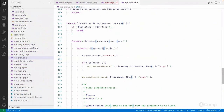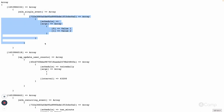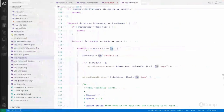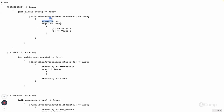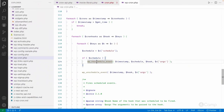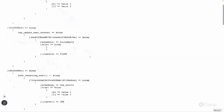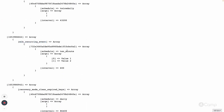It checks the key and its value. This key is created based on the arguments we passed, and we can have multiple callback functions on the same hook based on different arguments. Then it gets the schedule. If schedule is false, the event won't be rescheduled again, because it's a single event.